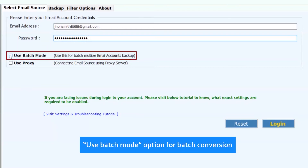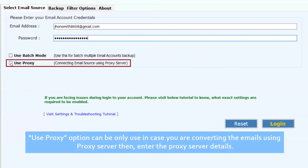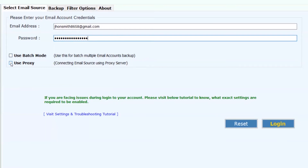Use the batch mode option for batch conversion. The proxy option can only be used in case you are converting emails using a proxy server — then enter the proxy server details. Now click on the login button.